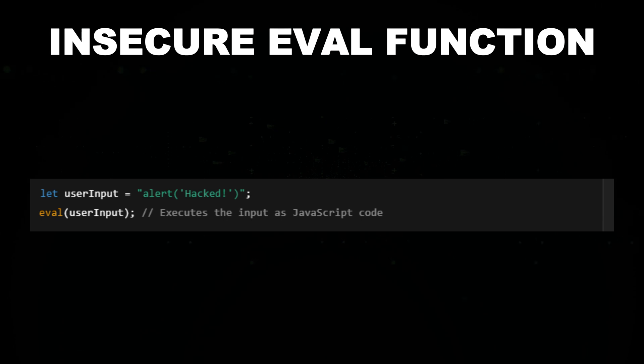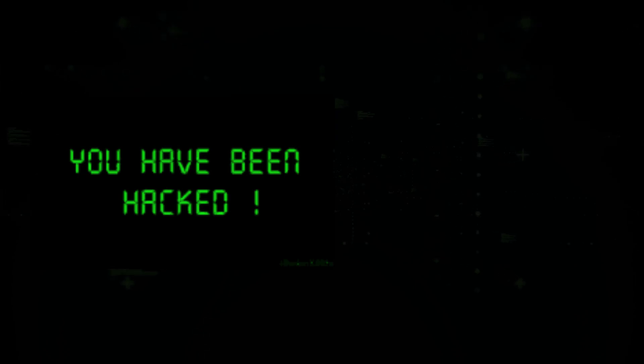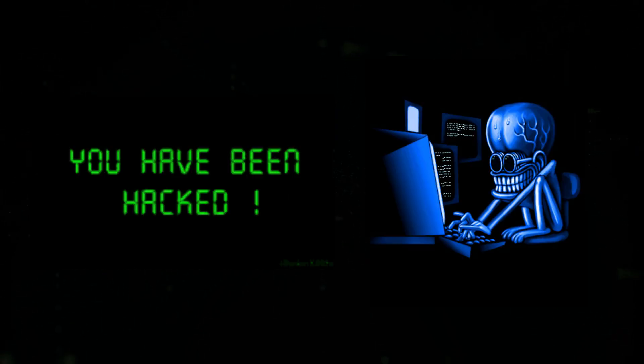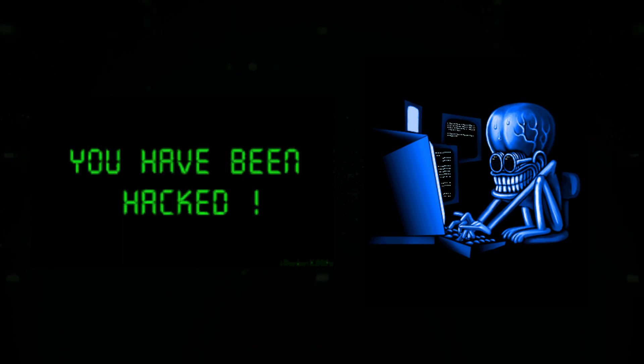leading to XSS or even remote code execution. This can compromise a website's security by allowing attackers to run arbitrary commands in the victim's browser.